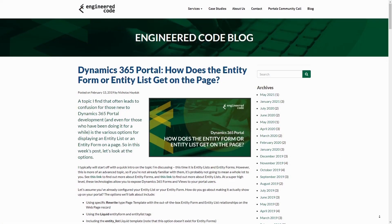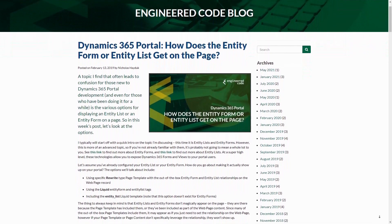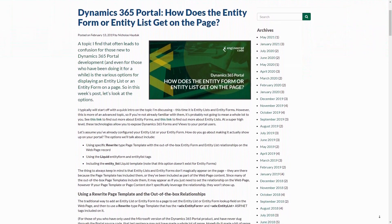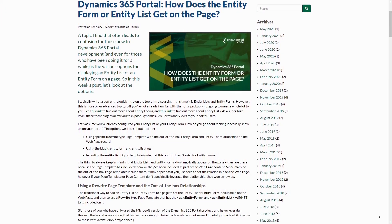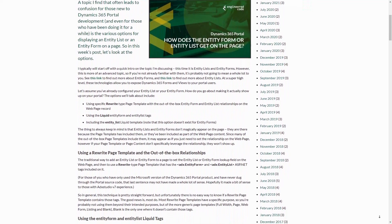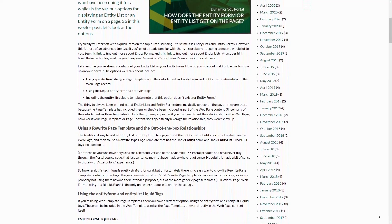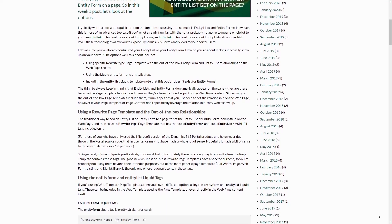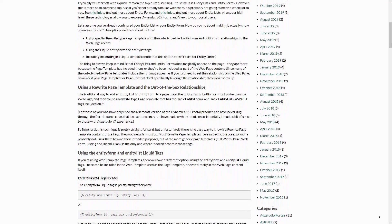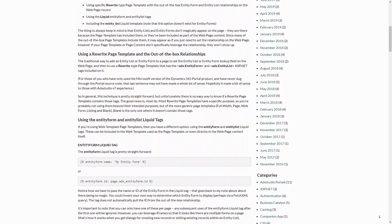In 2019, I did a blog post entitled 'Dynamics 365 Portal: How does the entity form or entity list get on the page?' Of course, with all the name changes, that post today should be called 'PowerApps Portals: How does the basic form or list get on the page?' In this tip, I want to provide a bit of an update to that content, especially with the growing popularity of PowerApps Portal Studio, which wasn't around at the time of my previous post.